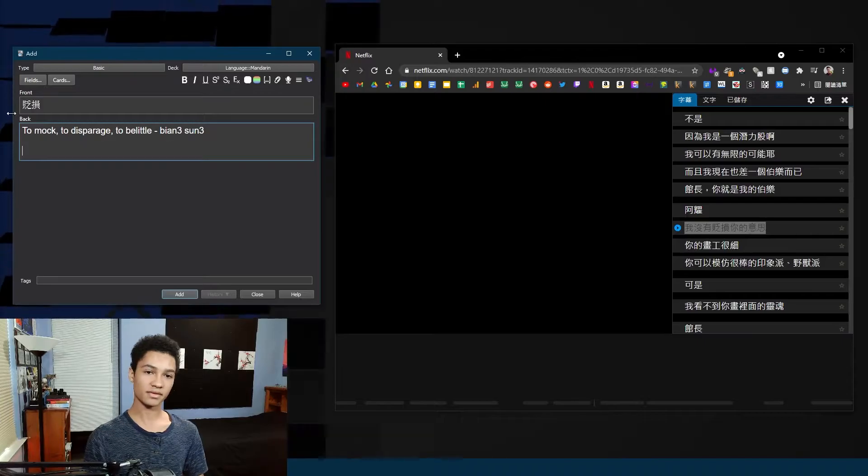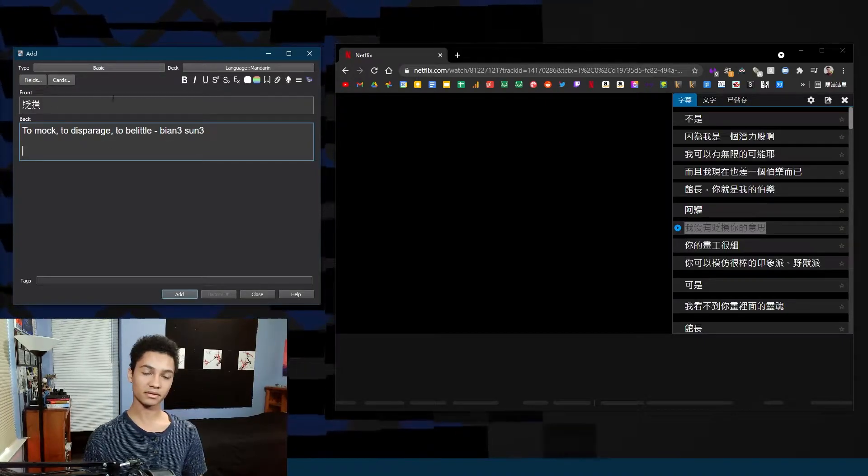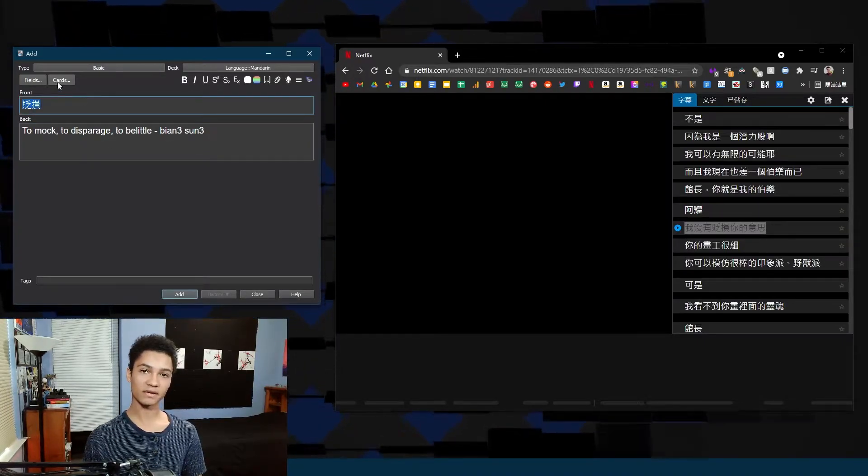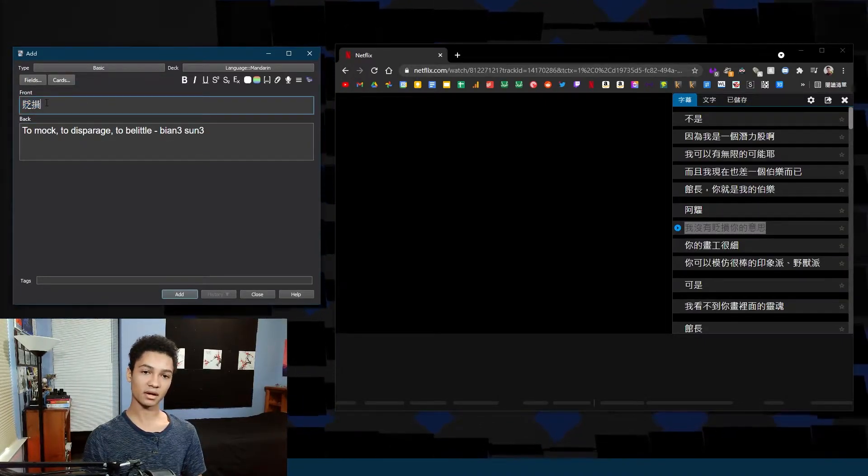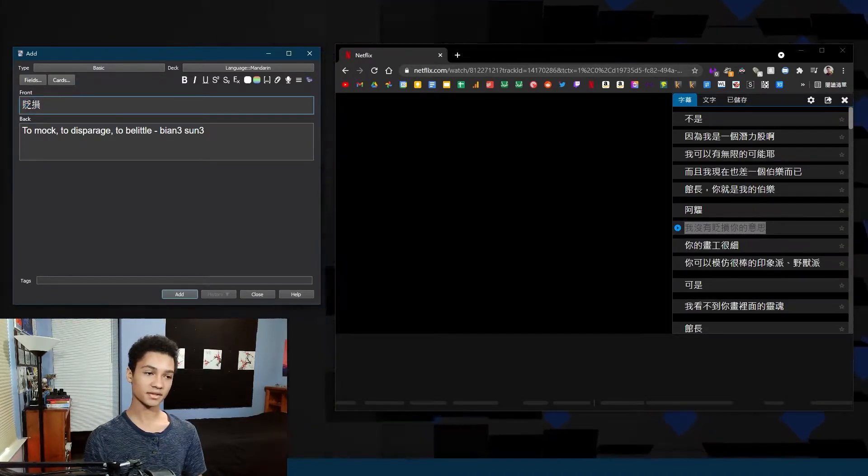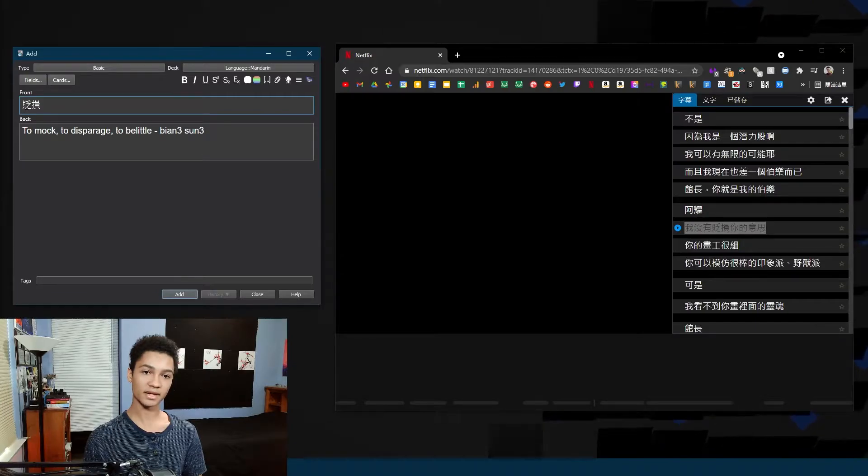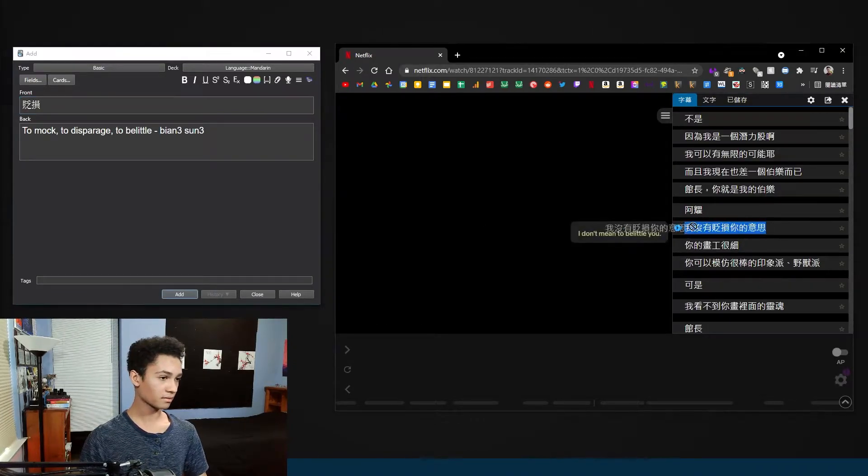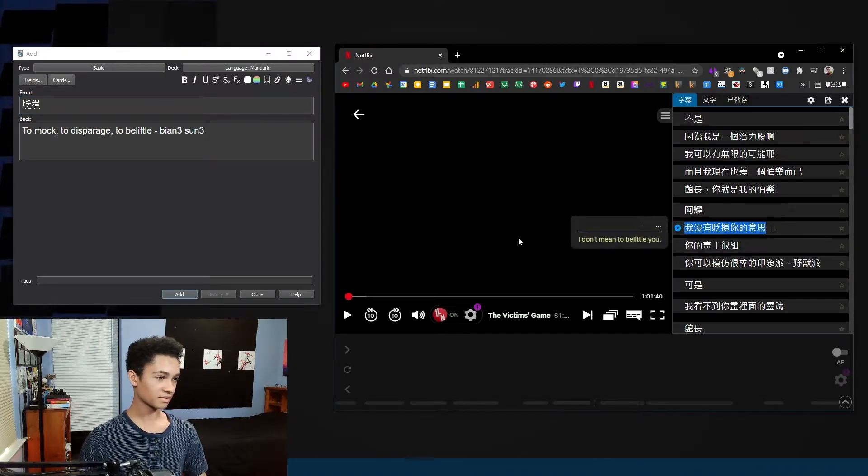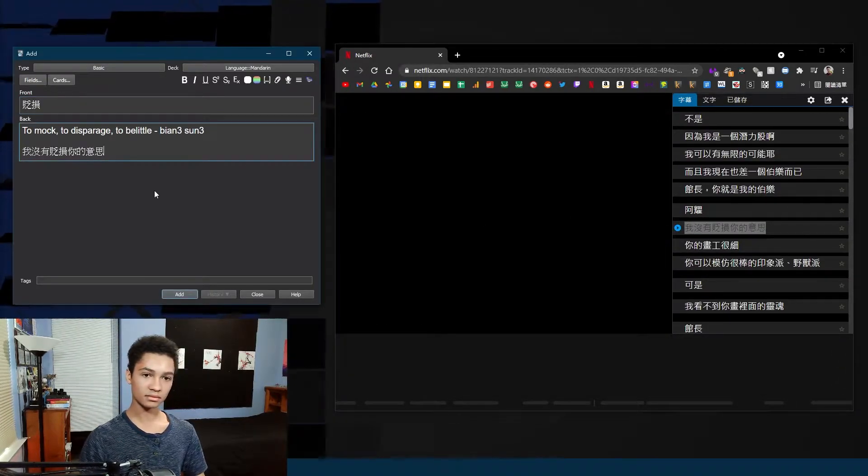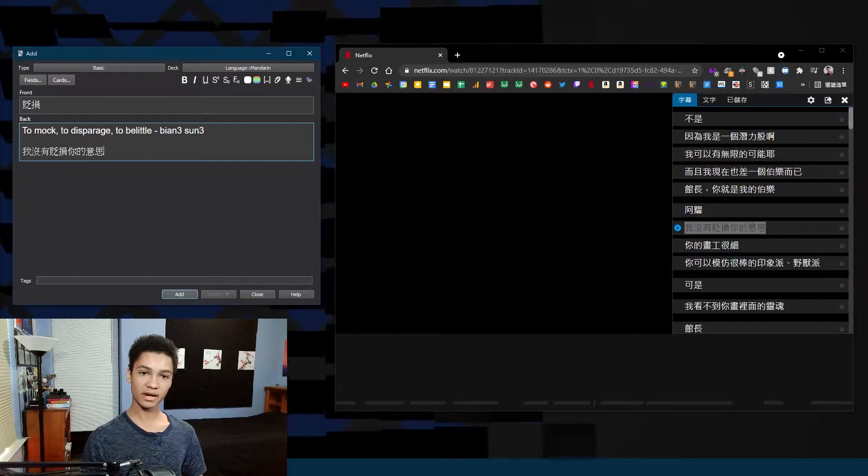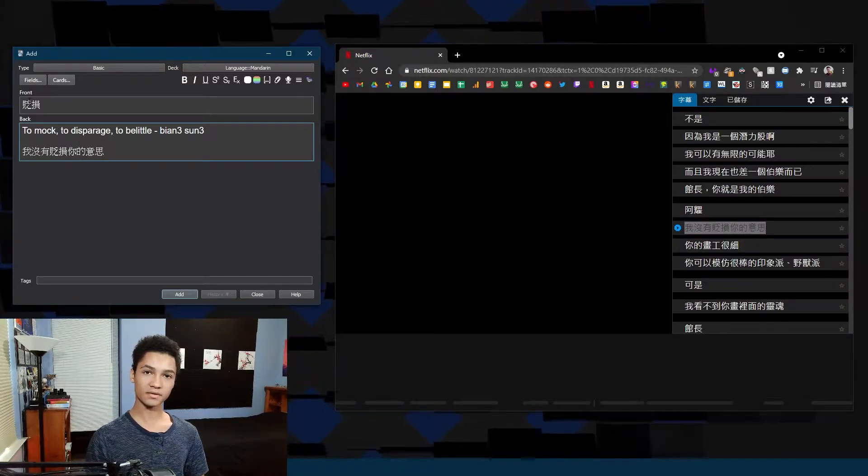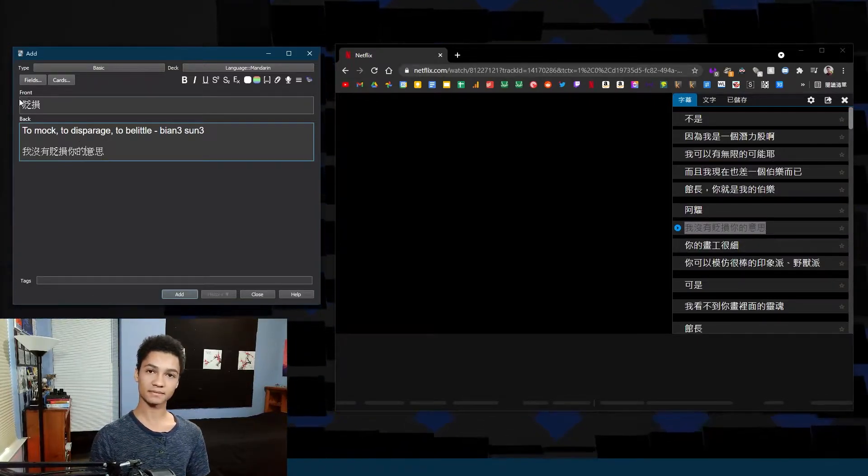A good thing I can do is put the example sentence that it appeared in as context, so theoretically if I didn't grasp the full meaning of what this vocabulary word said then I can put the sentence and now I have context for it just in case.